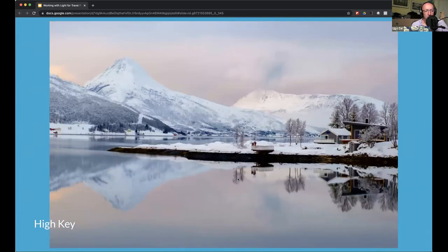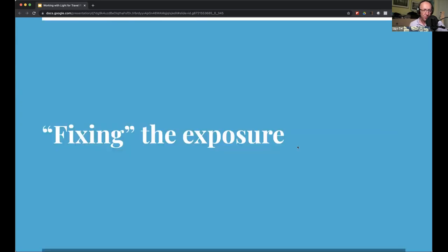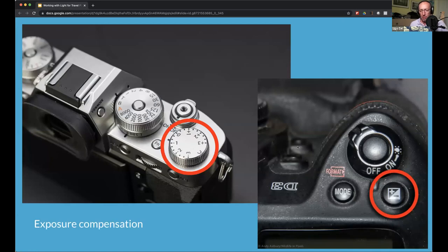Another early morning scene in winter in Norway — a lot of bright colors, white snow, pastel sky, clouds, and fog. The histogram is very much pushed to the right. If I let the camera decide, it probably would have given me a much darker exposure. The camera has a mind of its own — left to its own devices it gives you an average exposure. One of my favorite tips is to learn to use your exposure compensation control in the camera.